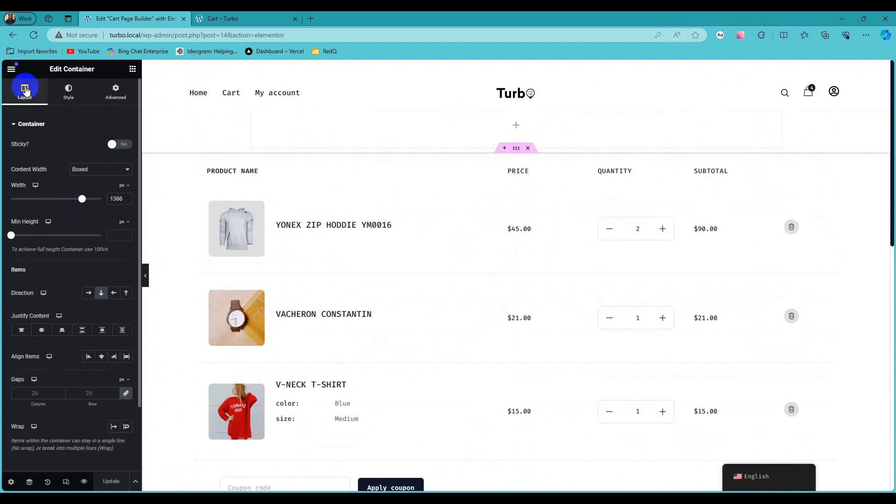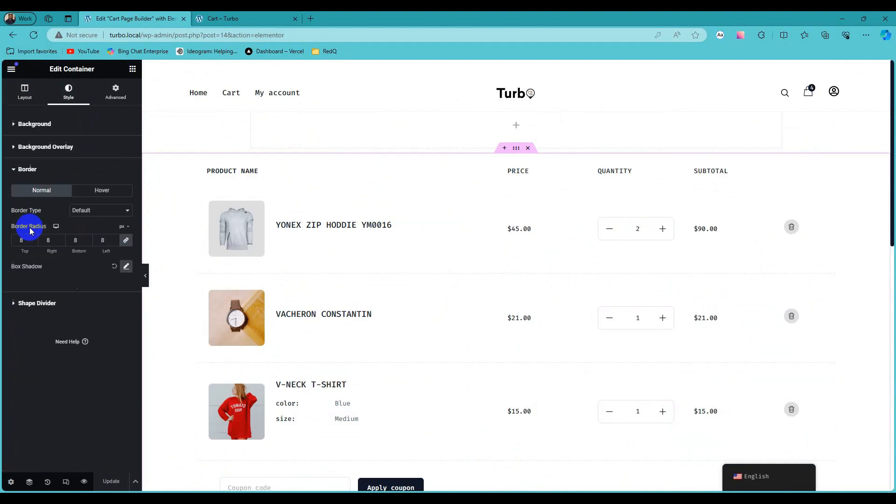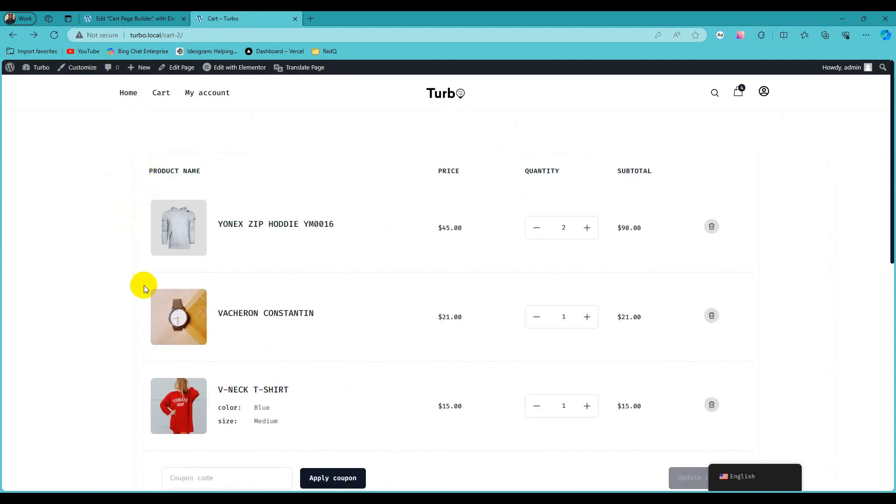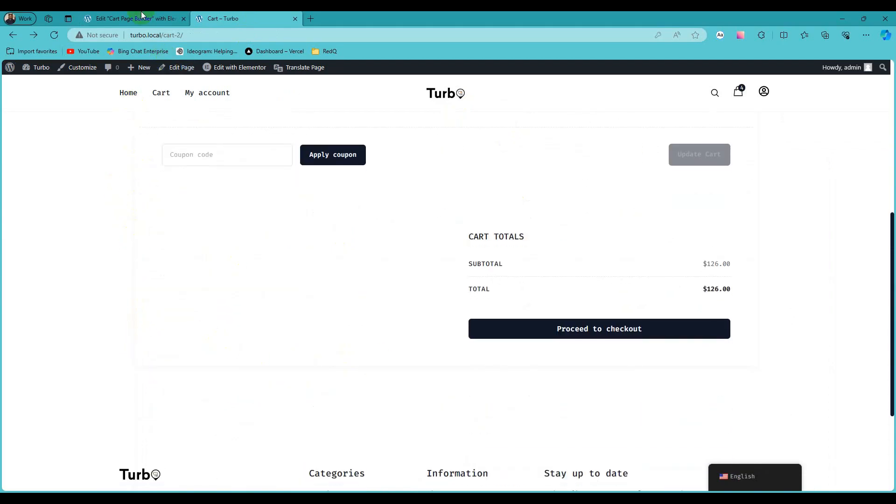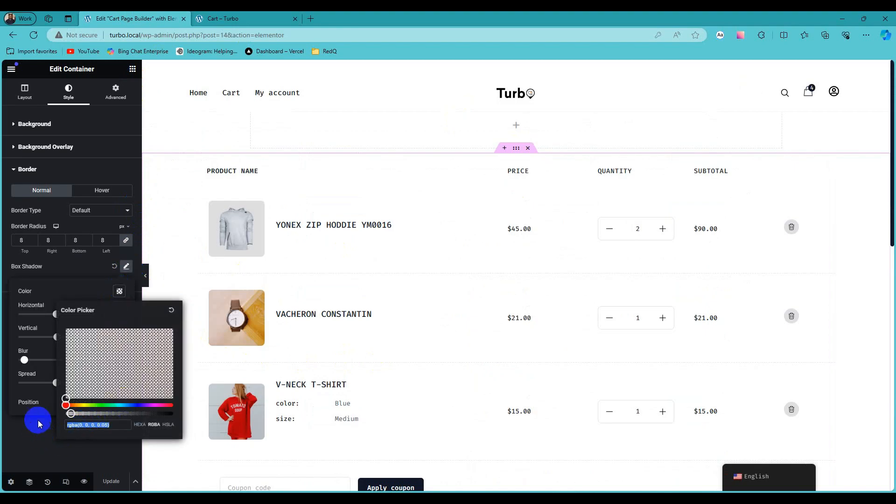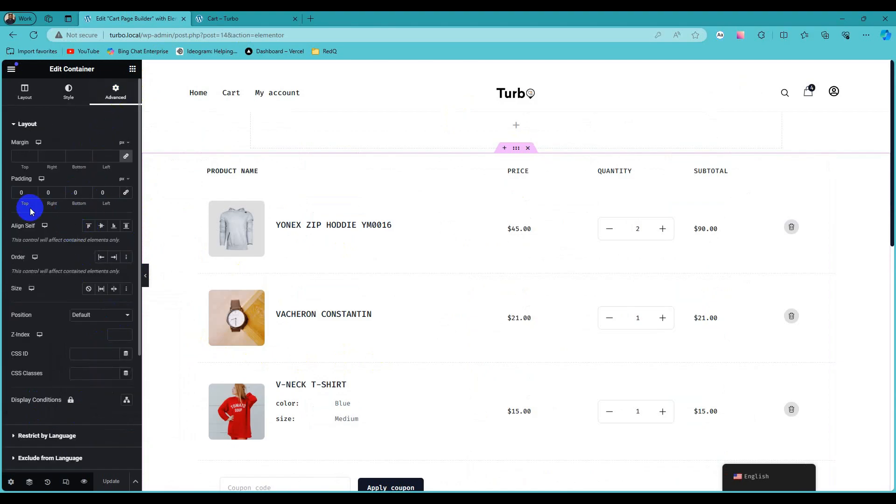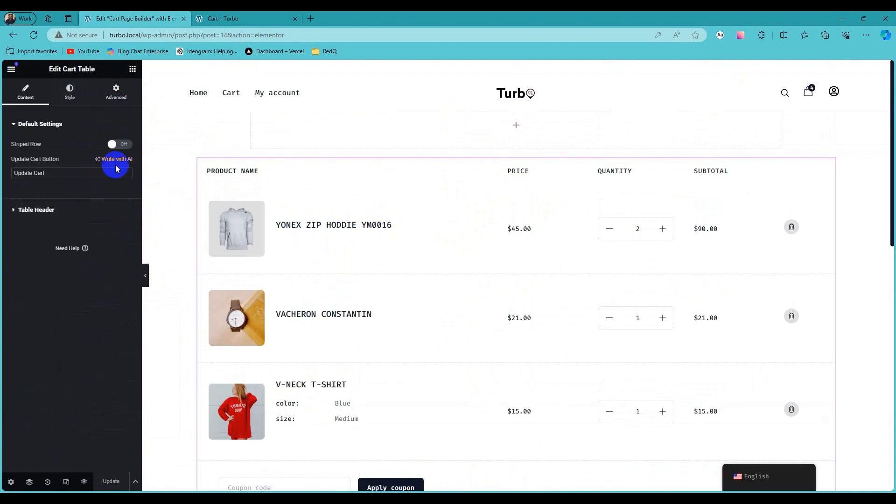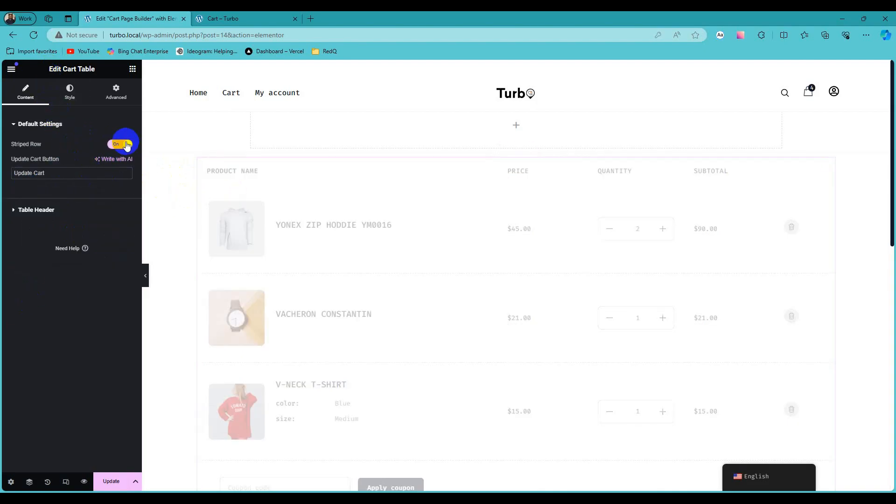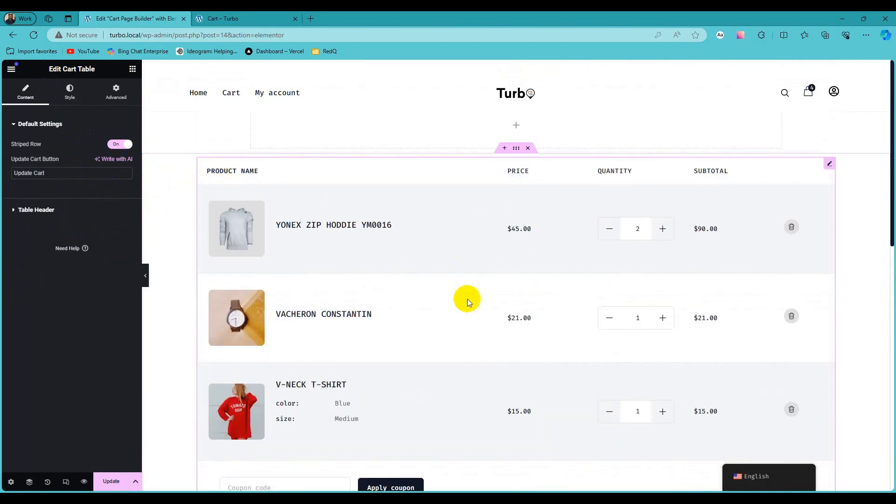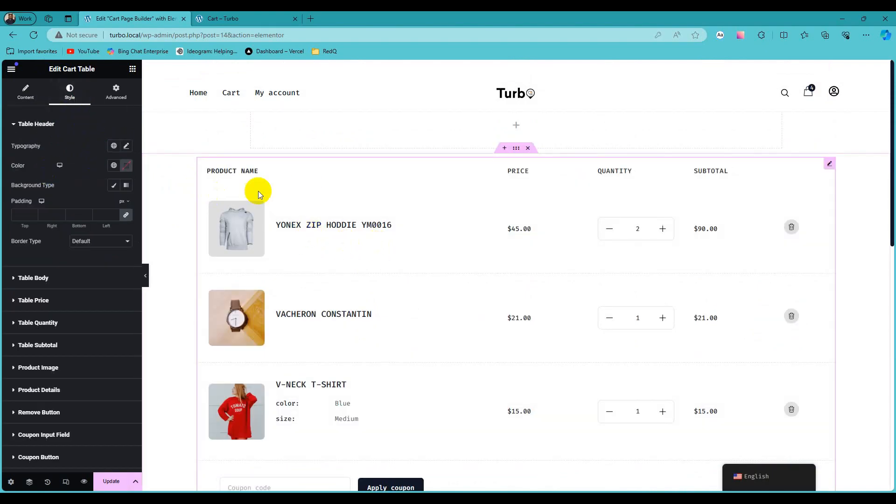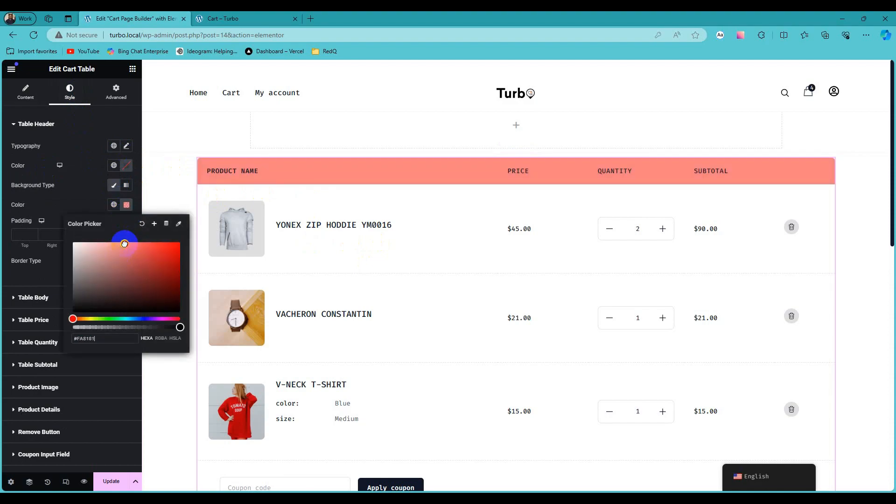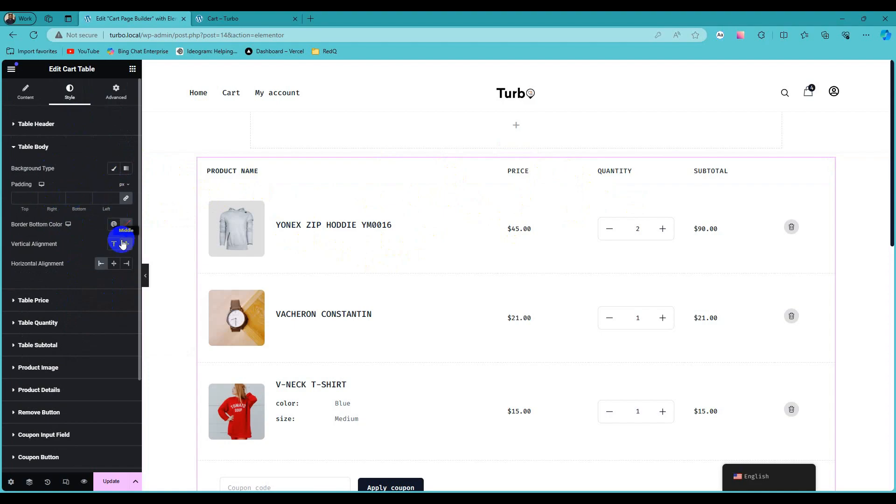Now customize this widget. Change header title. Click on this controller to show striped row style. Customize table header. Set vertical or horizontal alignment.